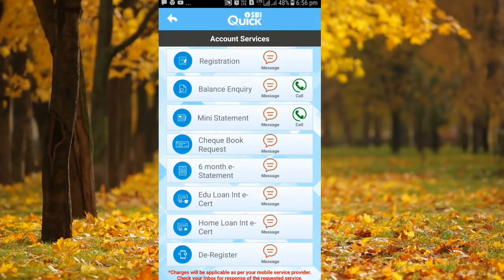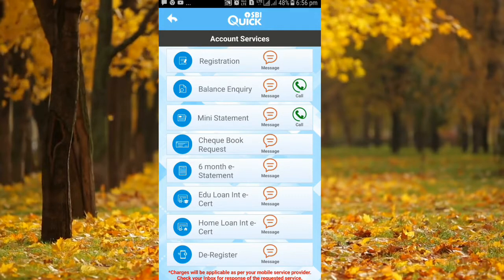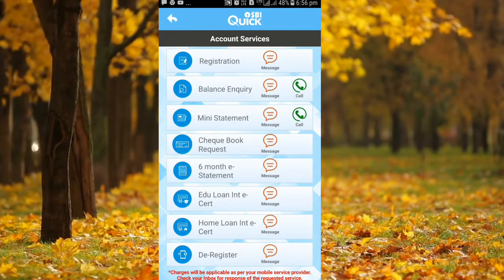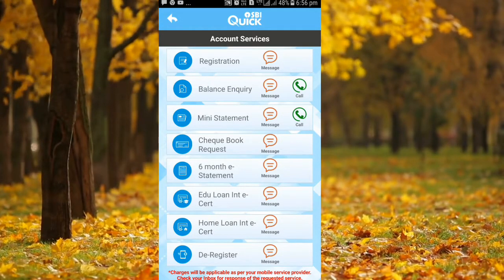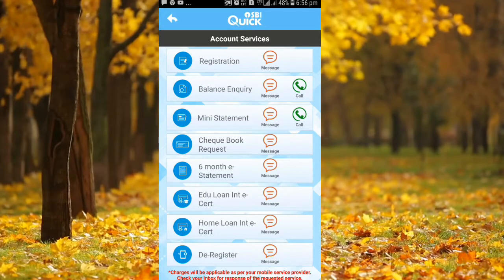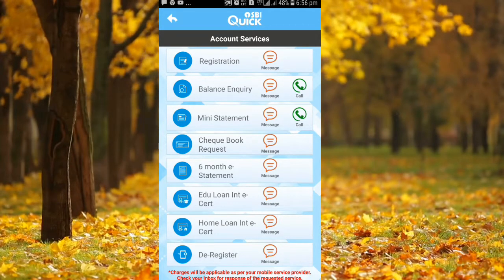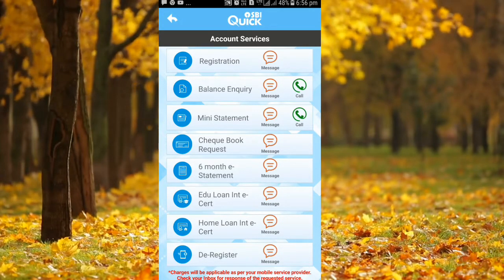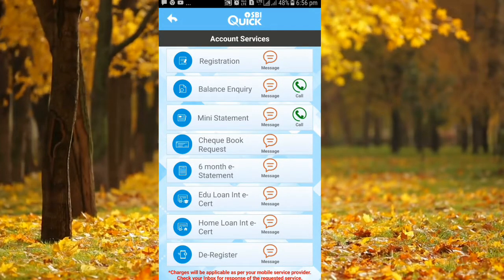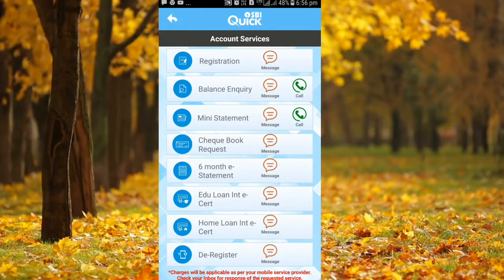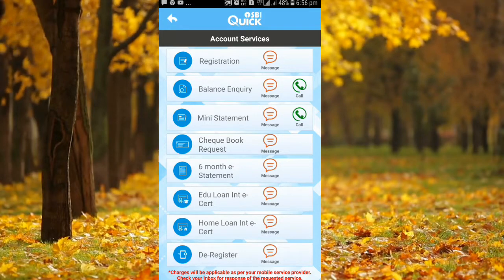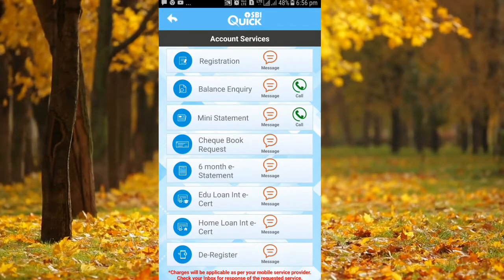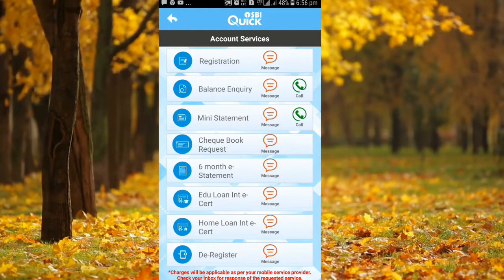Then you will need to enable the day. In this case, you will need to make a bank account. If you type the number, you will need to make a bank account. You will need to check and verify that number.